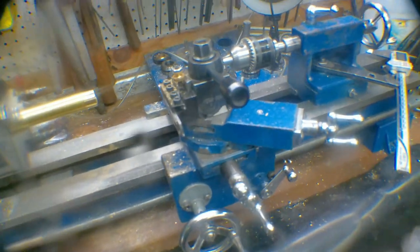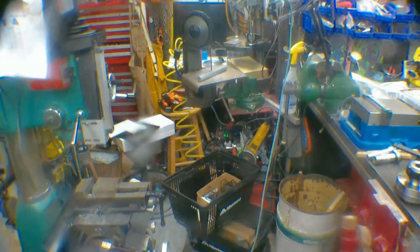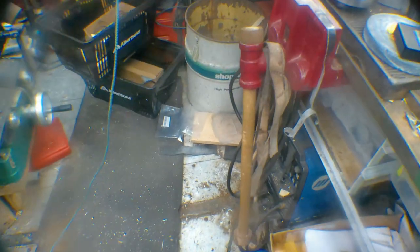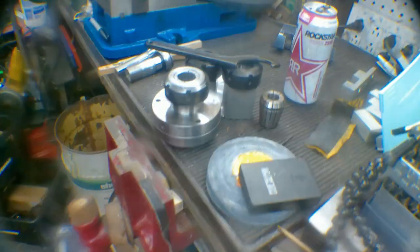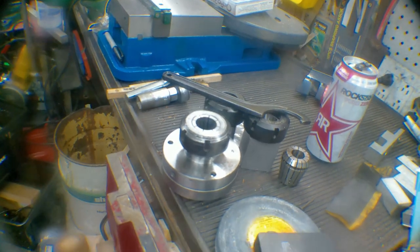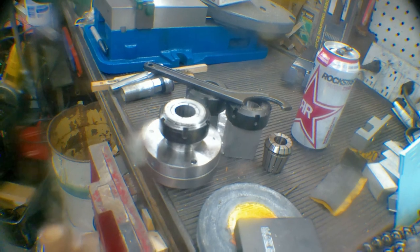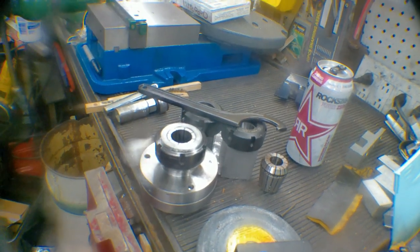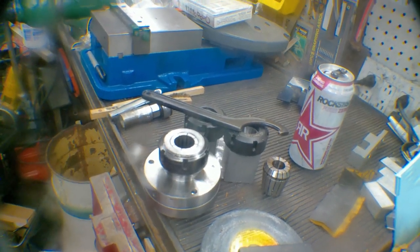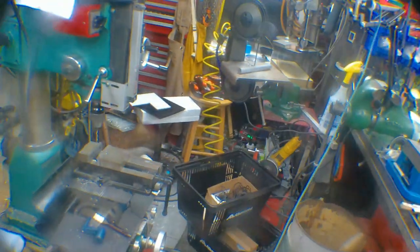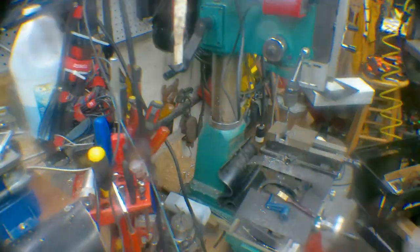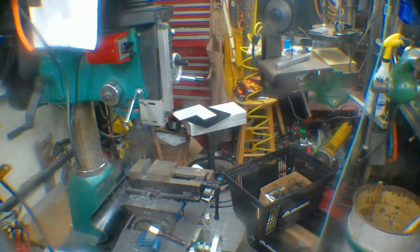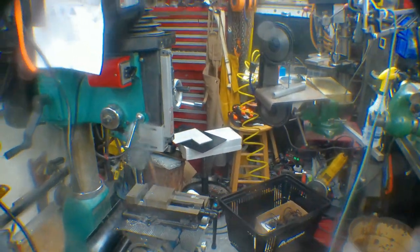I'm waiting on a collet wrench so that I can get the right amount of torque on the ER-40 collets. Anyway, that'll have to do for an update for now.